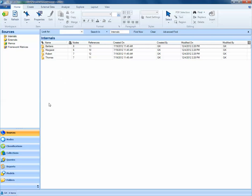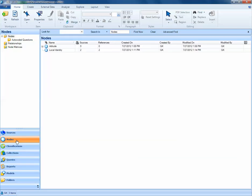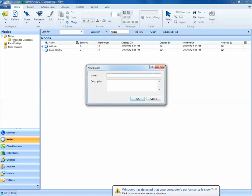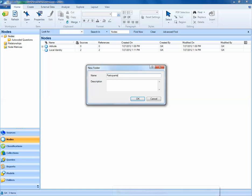We'll start by selecting our nodes tab. What I'd like to do is create a folder in my general nodes folder to contain these case nodes, these participant nodes. To do this, I'll right-click on top of nodes and select New Folder. I'll call this folder Participants, and select OK.